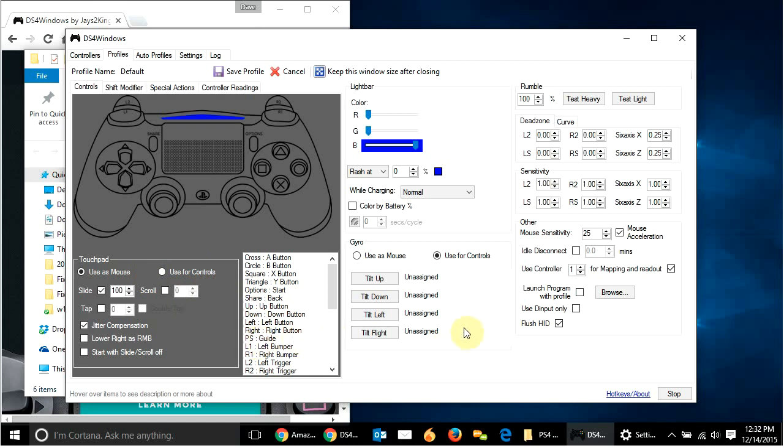Because, and to be honest, I'm not sure if this does rumbling. I've heard that it doesn't, but I've heard that it does. And I haven't tested it enough. But, anyways, just so you know, you can come in here and play around with what all the buttons do.